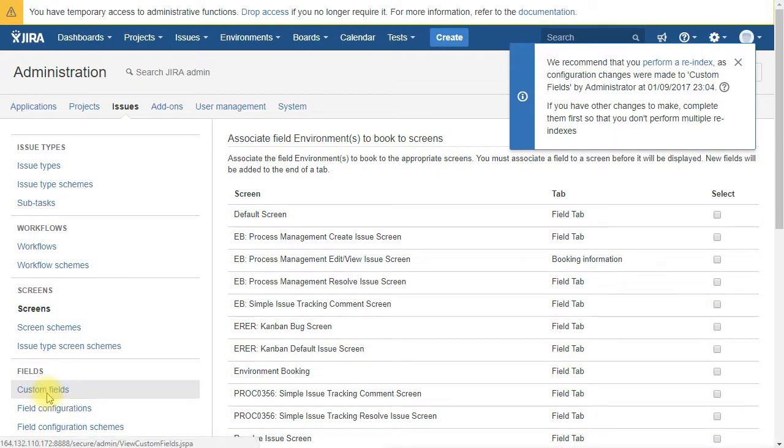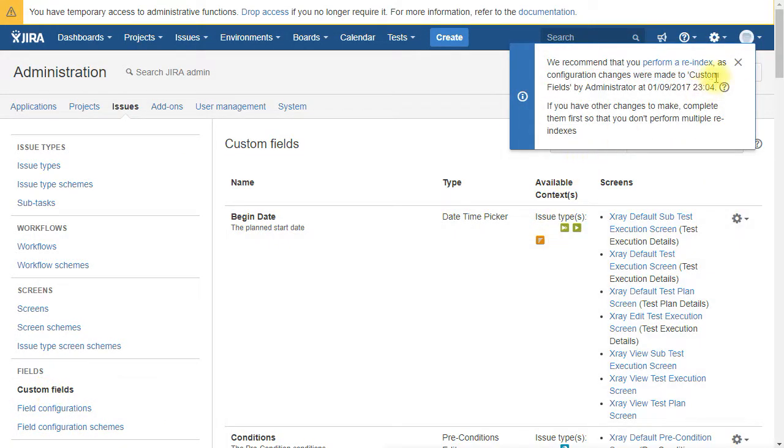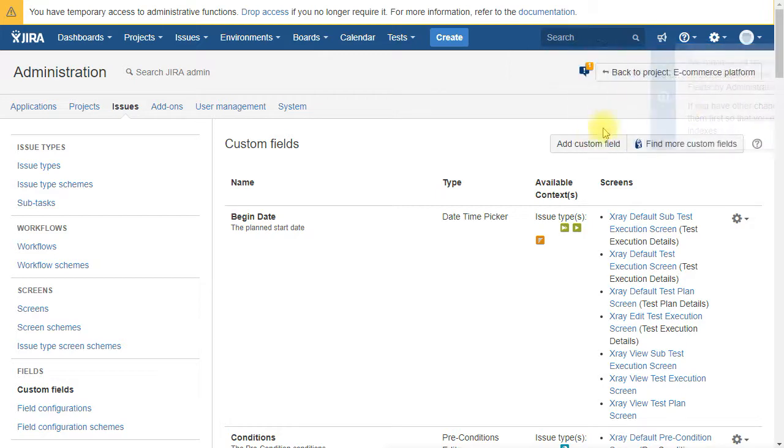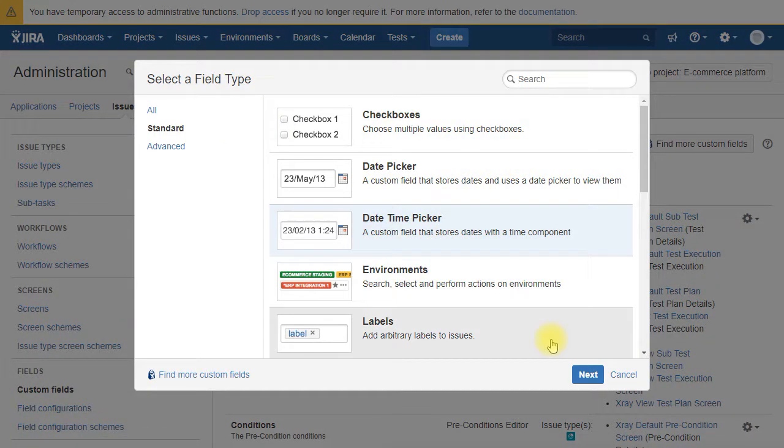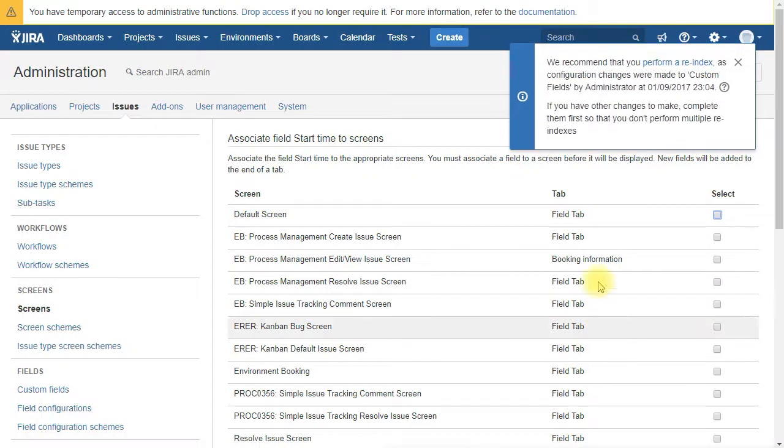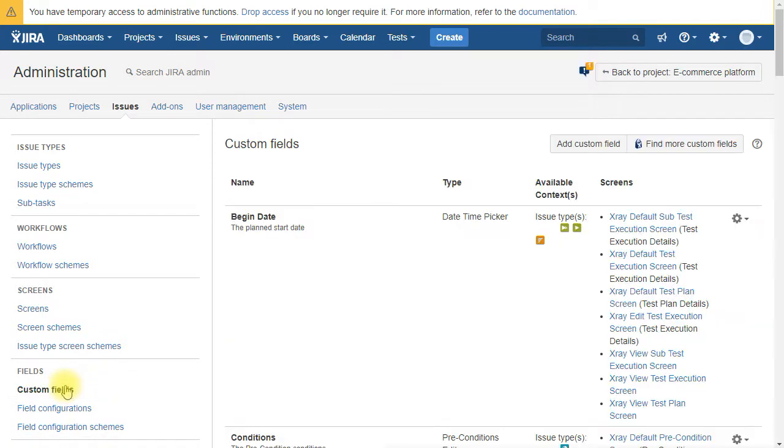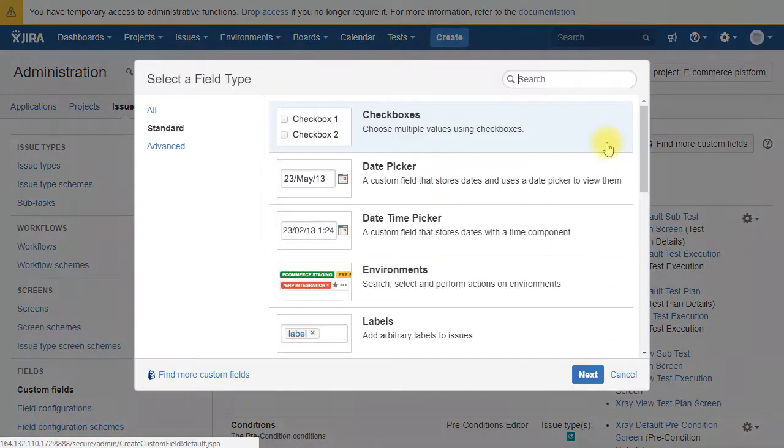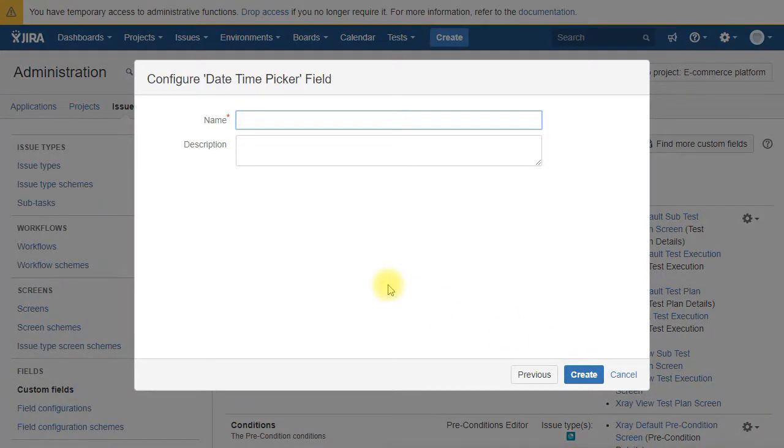We create a second field. The second field is a date time picker. We are going to call it start time. And we are going to create also a third one, also datetime picker, that we call end time.